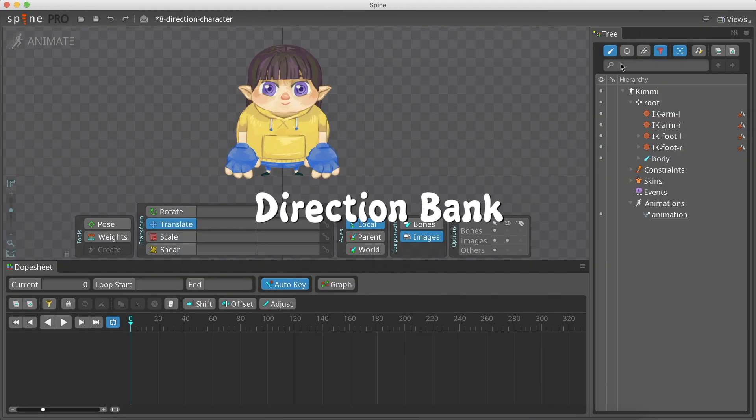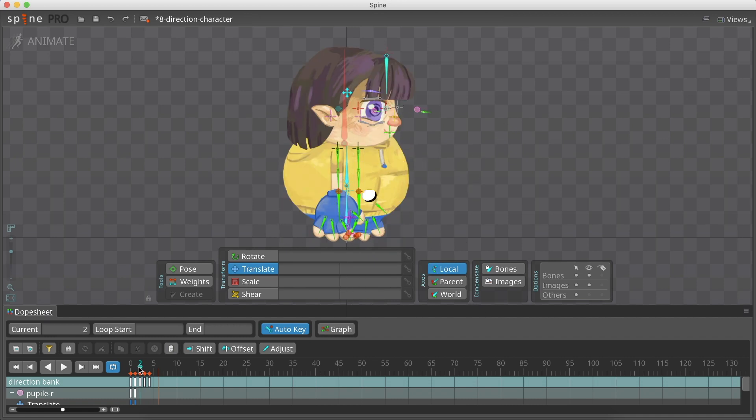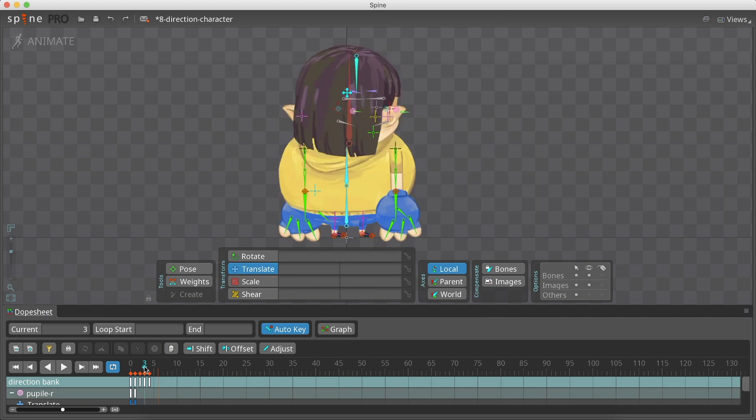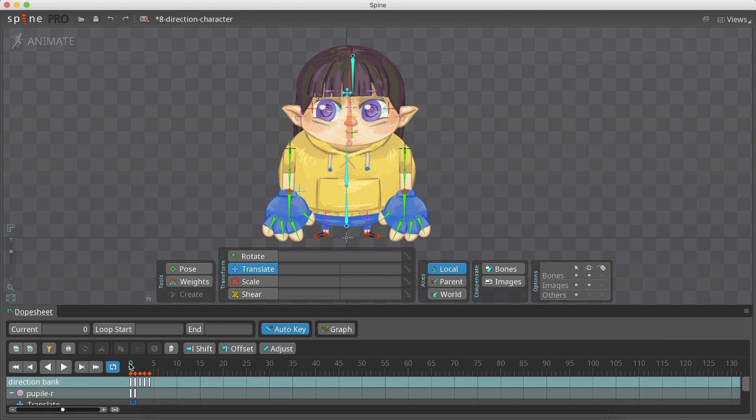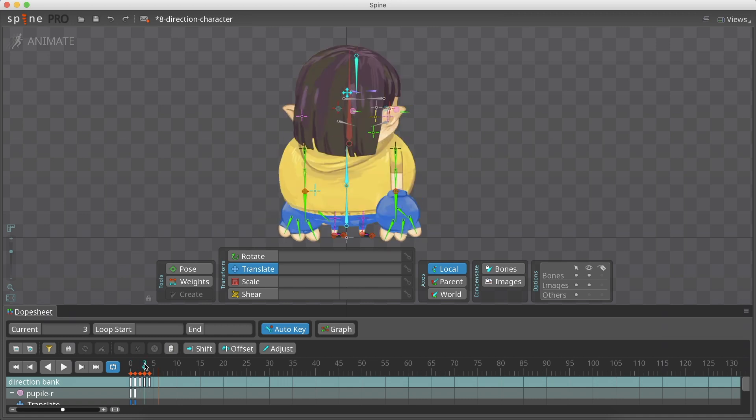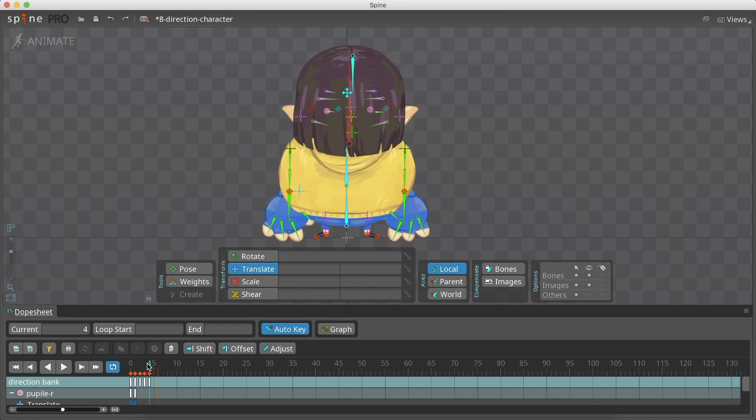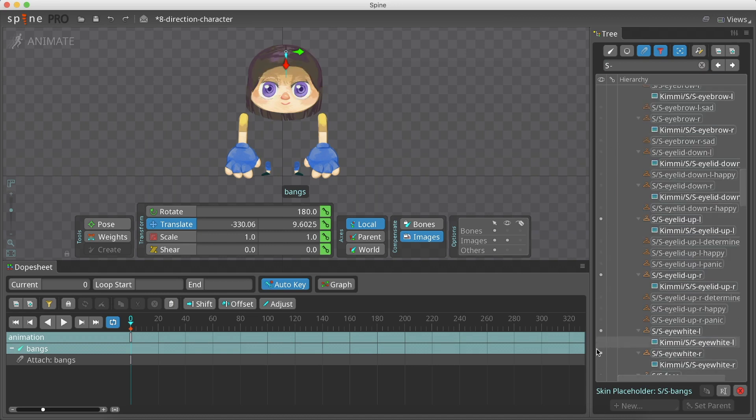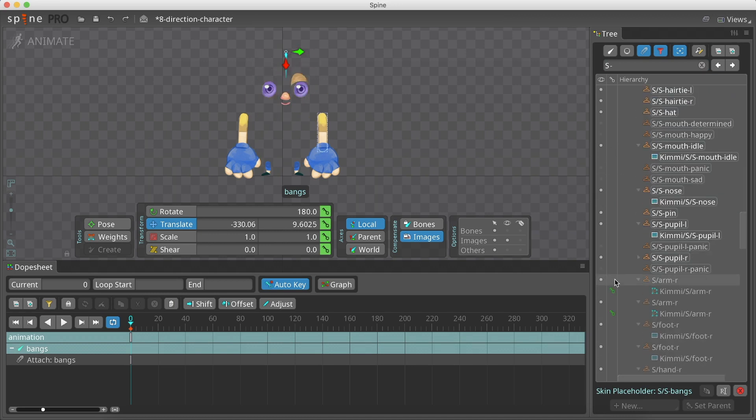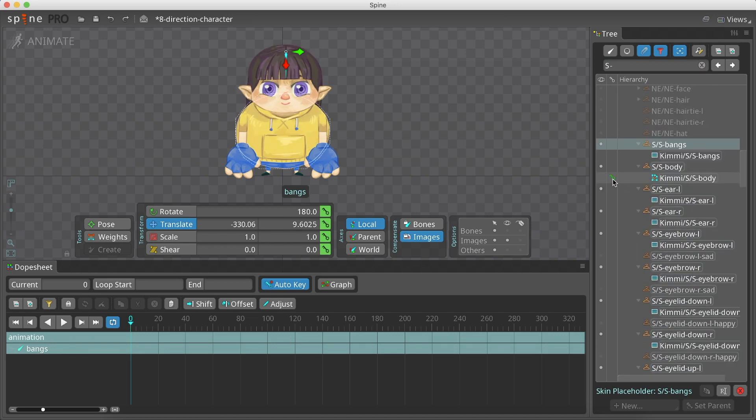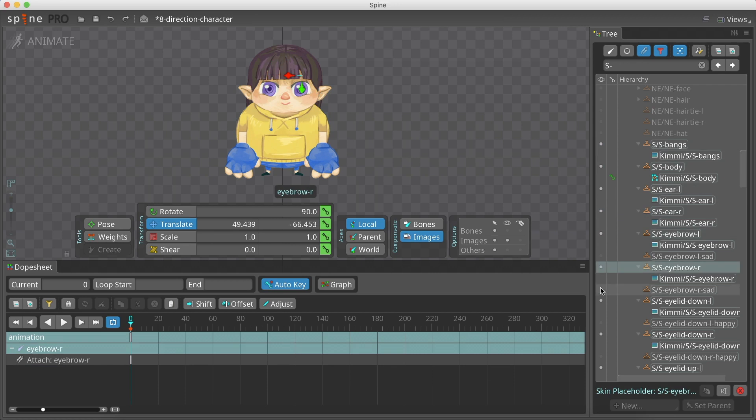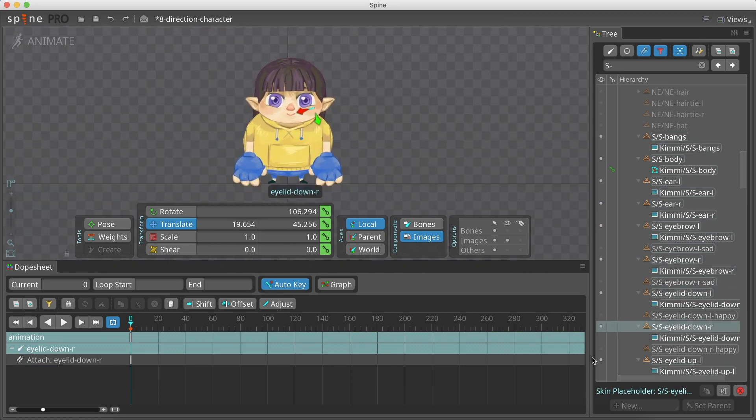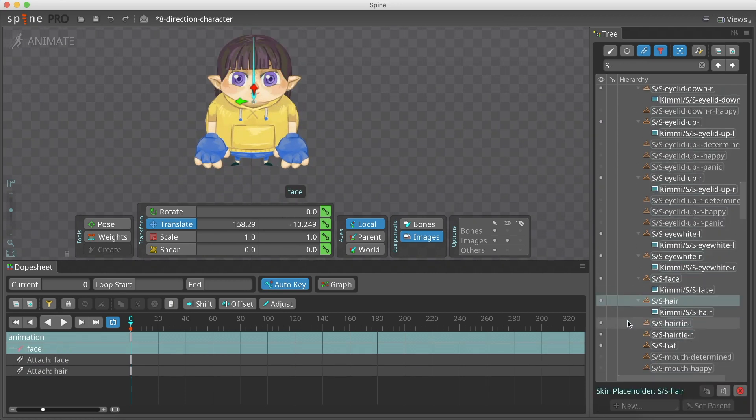Let's move to the animate mode. Here we will want to create an animation with all the five directions. In the end, we will have a spinning character, which we will use as a direction bank. We will start with the south direction, and because we are using this direction in the setup mode, we only need to keyframe the south attachments.